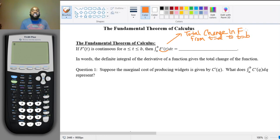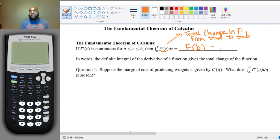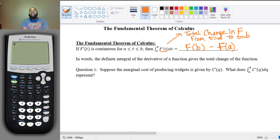So if we knew the function F whose total change this integral calculates, then all we have to do — remember, a change in a quantity is just the difference between certain values — this integral actually equals F of b minus F of a. We take the right endpoint and subtract the left endpoint. That is the Fundamental Theorem of Calculus.